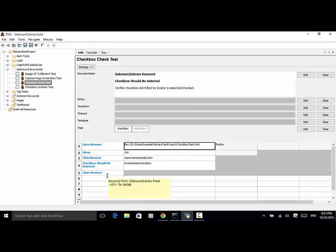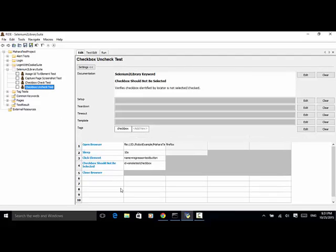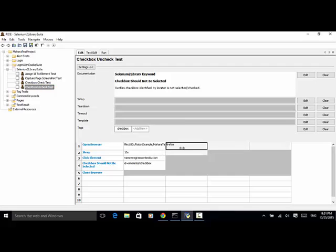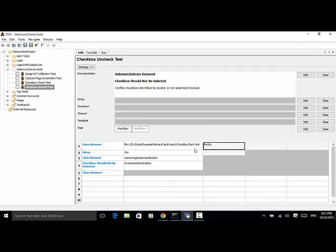Now let's look at the second test case: 'checkbox uncheck test'. For the documentation I added the Selenium tool library keyword 'checkbox should not be selected' and its description: verifies that the checkbox identified by locator is not selected or checked.